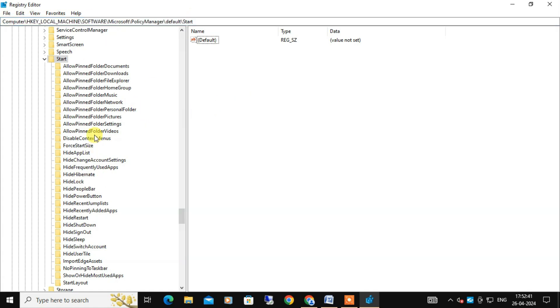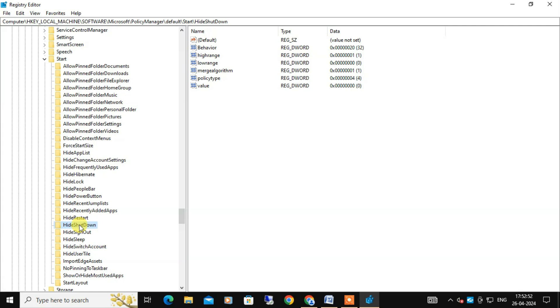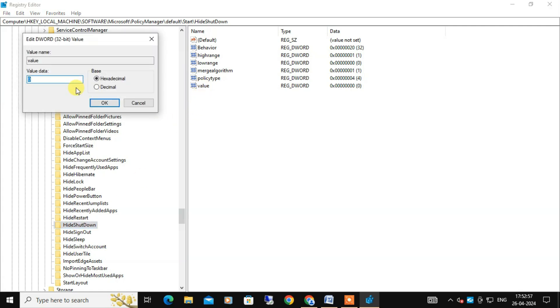First let's find and select HideShutDown. In the right side look for the value, this is the DWORD value. Double click on it and change the value from 0 to 1 and click on OK.